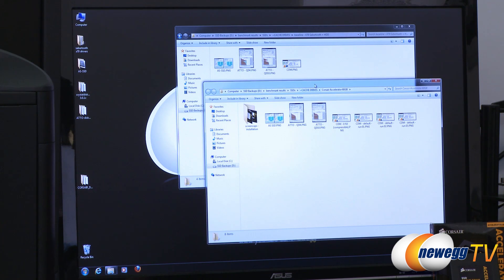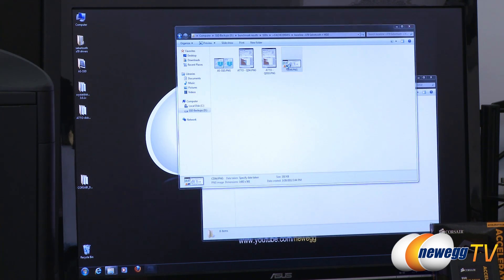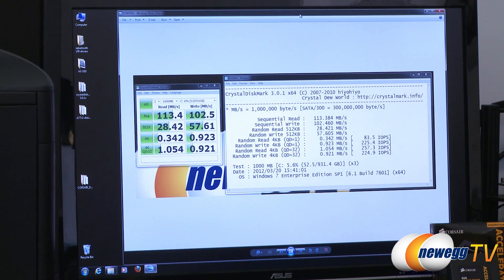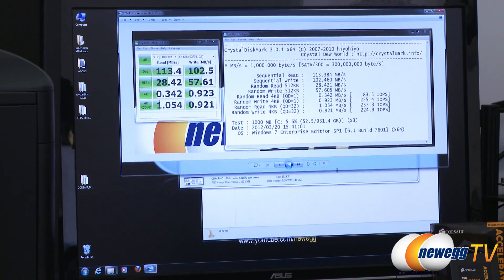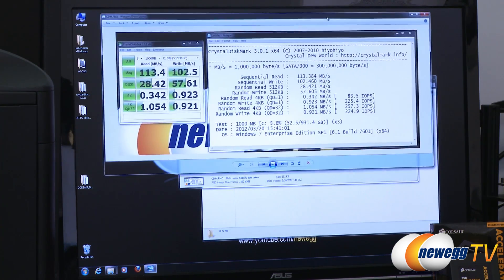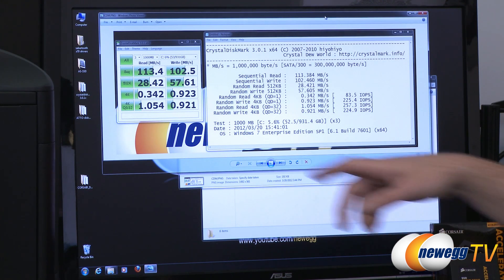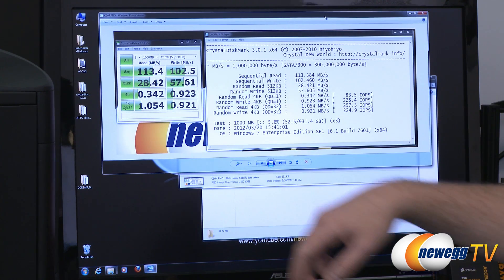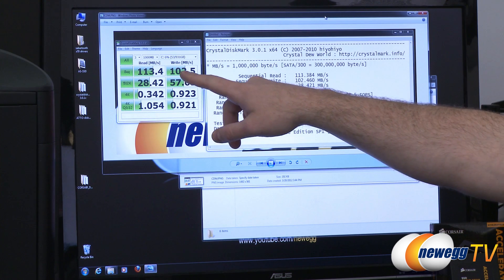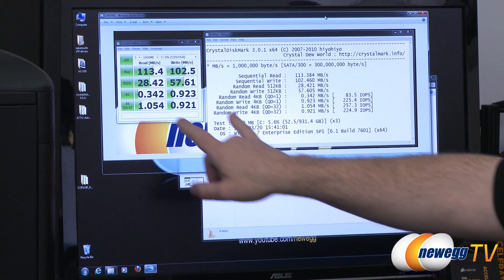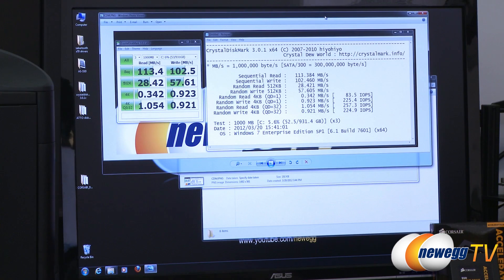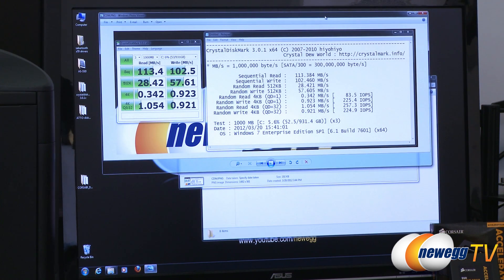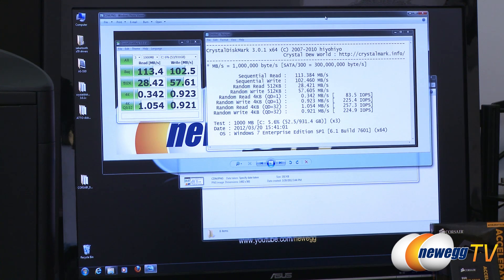Next up we have some comparison benchmarks. First off is CrystalDiskMark run on the mechanical hard drive by itself. There you can see the numbers that our mechanical drive gets: 113 megabytes per second sequential reads, 102.5 megabytes per second sequential writes, and our 4k reads and writes running at the 0.3 to 0.9 megabytes per second mark. Pretty standard numbers for a mechanical hard drive.